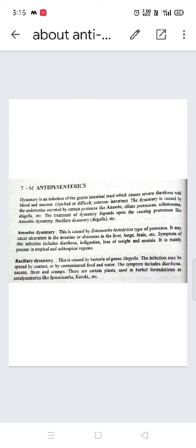There are certain plants used in herbal formulations as anti-dysentrics, like ipecac, kurchi, etc. Ipecac is one of the most common herbal anti-dysentric drugs. When there is toxicity or poison consumption in the body, it is consumed in a particular dosage form to induce vomiting, helping to excrete the toxin, virus, bacteria, or protozoa from the body.